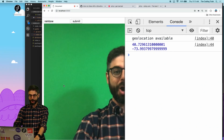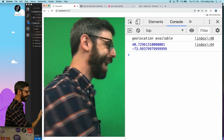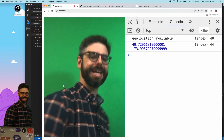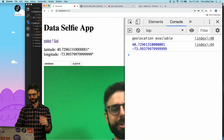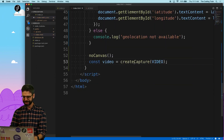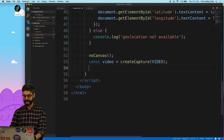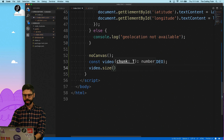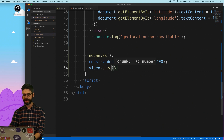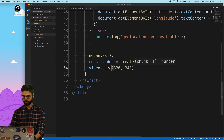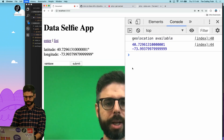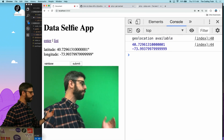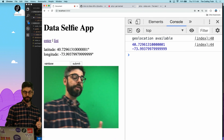And you can see there it is—I'm in front of a green screen. Now, it's quite large and I don't need it to be that large on the page. So I'll call video.size(320, 240) to make it smaller. Now I have a smaller video image. Perfect. So what I want is when I hit submit, I want that image to also get sent to the server.